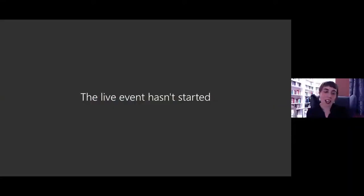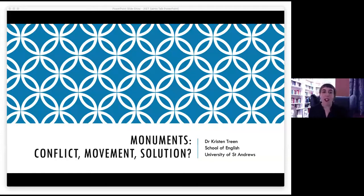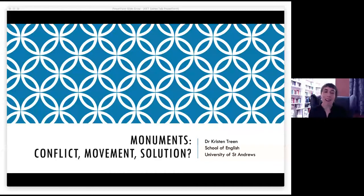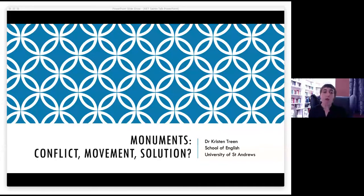Thank you very much, Caroline. Hello everyone and thank you so much for coming along this evening — it's a real pleasure to have been asked to participate in this Saints Talk series and I'm very grateful to the whole team for inviting me and for running everything so smoothly. As many of you tuning in are no doubt aware, monuments have become increasingly contested objects over the past five years or so.